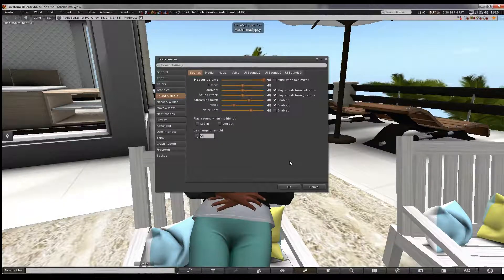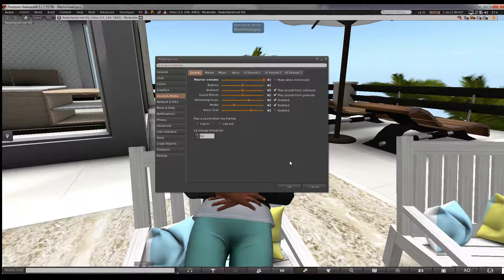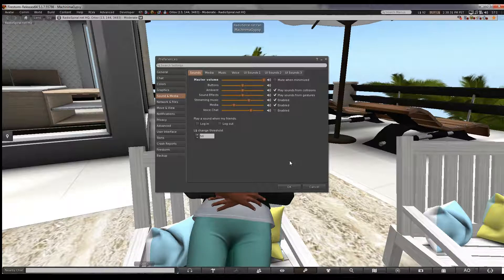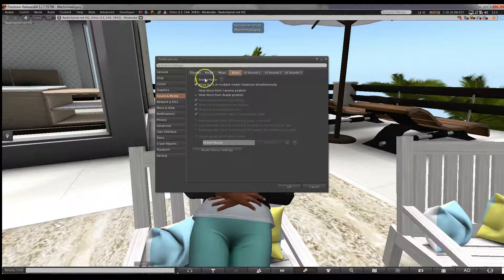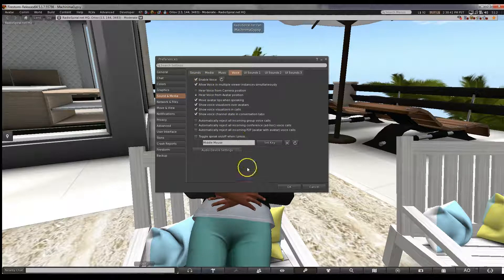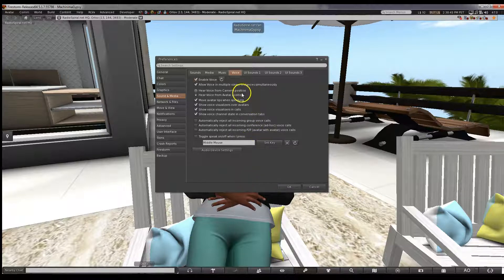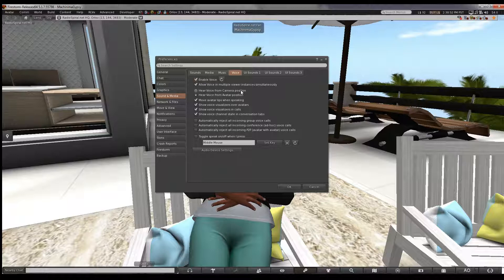However, there are plenty of places where you may prefer to talk to people just like you would on a telephone. If you have a headset or speakers and a microphone, then you can do this. Click on the voice tab and enable voice. You may find it's already enabled. You may choose to listen from your camera position, which allows you to move your virtual microphone with your camera, or you can listen from your avatar position, which locks your virtual mic over your avatar.